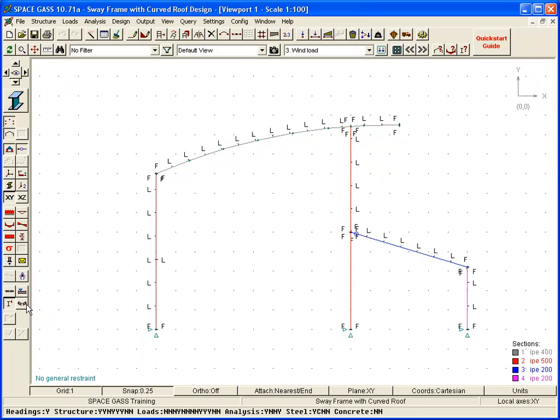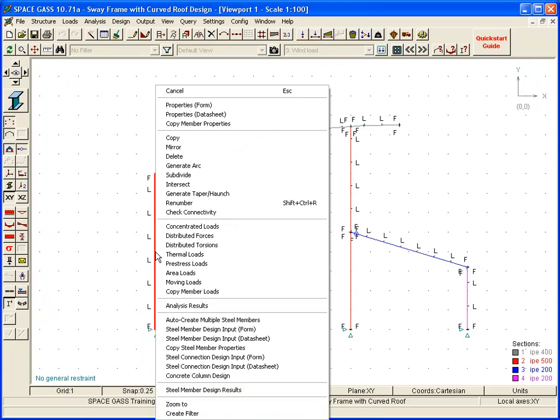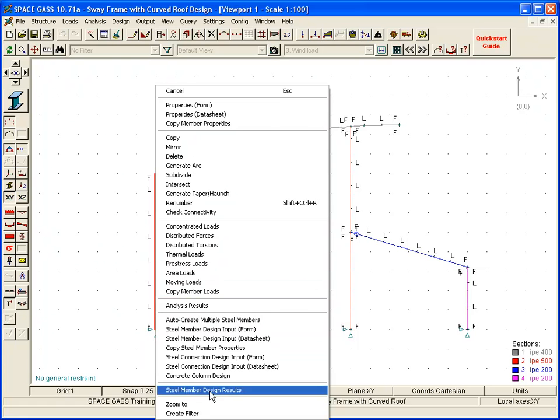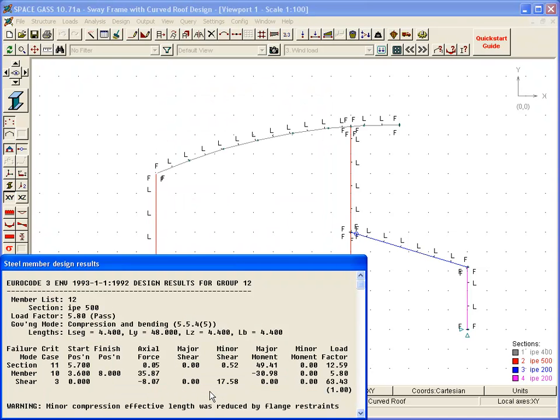By right-clicking on a member and selecting Steel member design results from the pop-up menu, we can display more detailed results for the member. We can then click on other members to display their results as well.